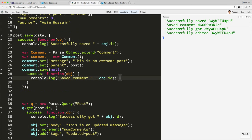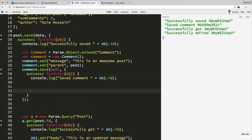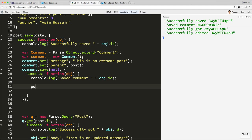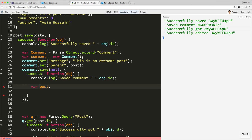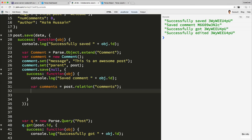So to add relationships, you need to define what the class, the instance that the relationship is going to be from. When we say one-to-many, what is the one? Well, the one in this case is the post. So on the success handler for the comment, because we only want to do this once we know the comment has been saved. So I'm going to do var comments is equal to post.relation('comments'). So this is saying create a relation on the post instance called comments. And then on the relation, I'm going to add the comment that we just created, this one here.